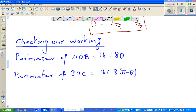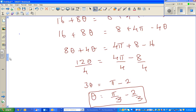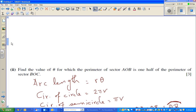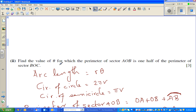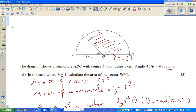In the last video we stopped here. Let us read the question. The question was: find the value of theta for which the perimeter of sector AOB is one half the perimeter of BOC. From the figure you can see — for what angle theta would the perimeter be half the perimeter of BOC.